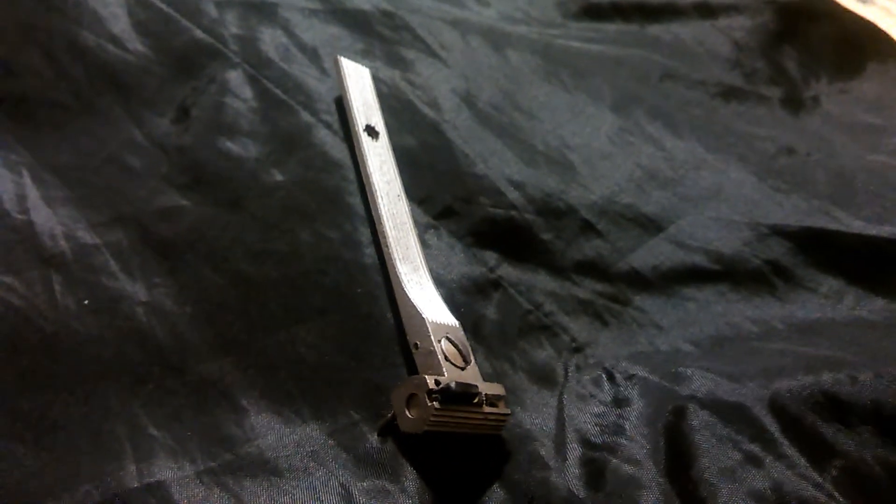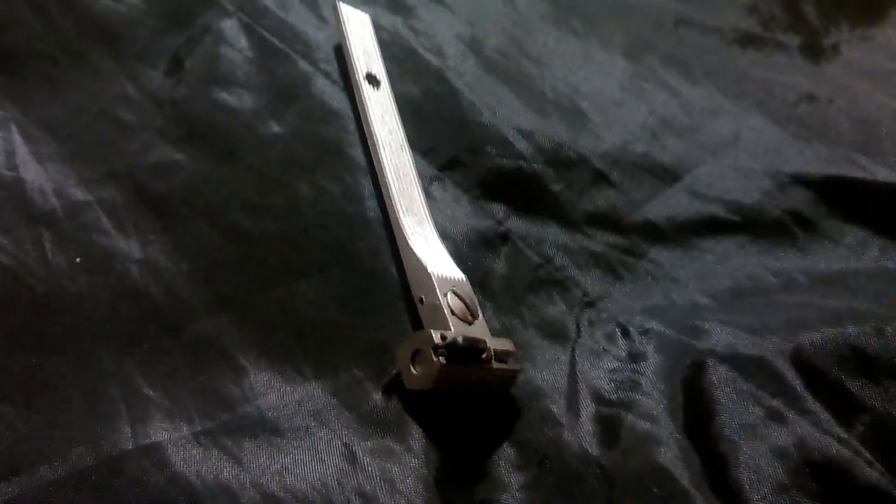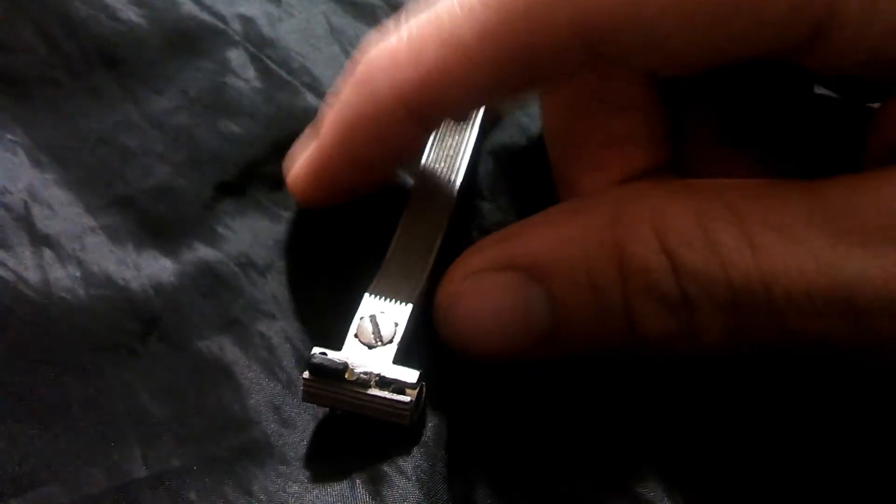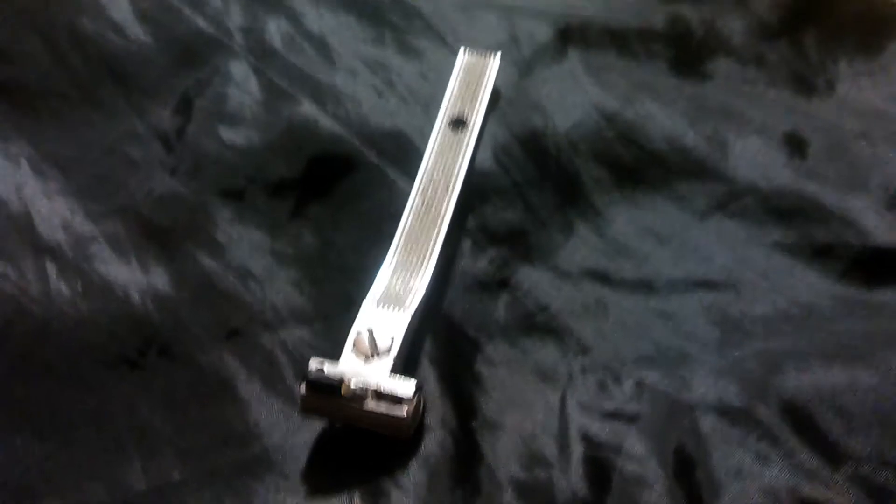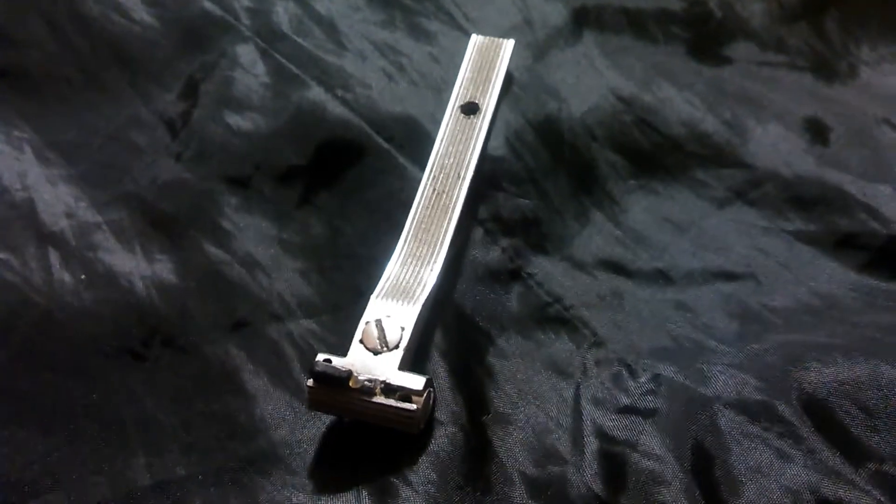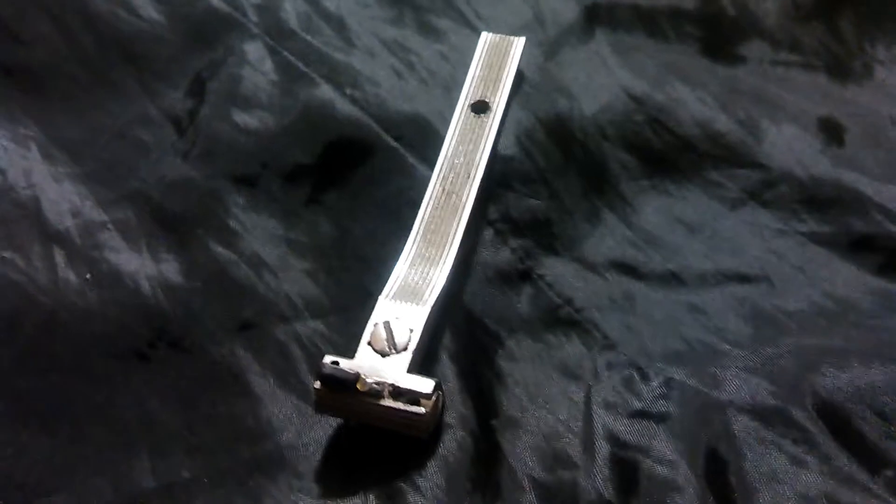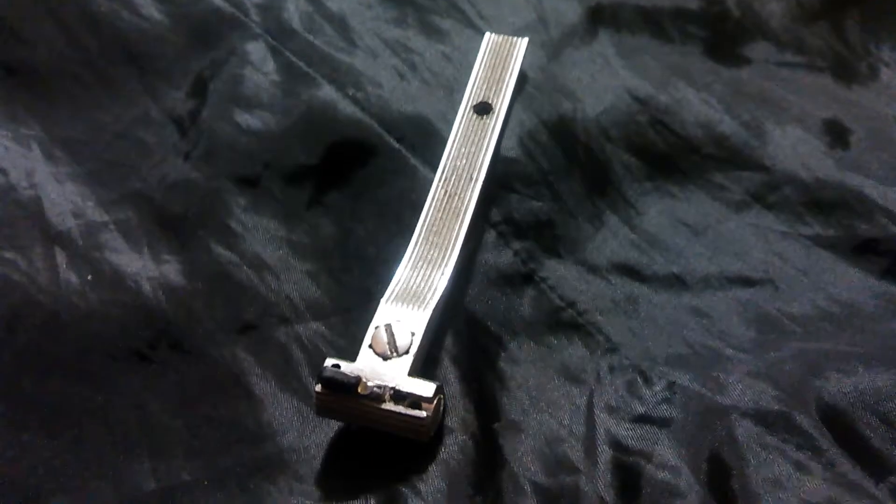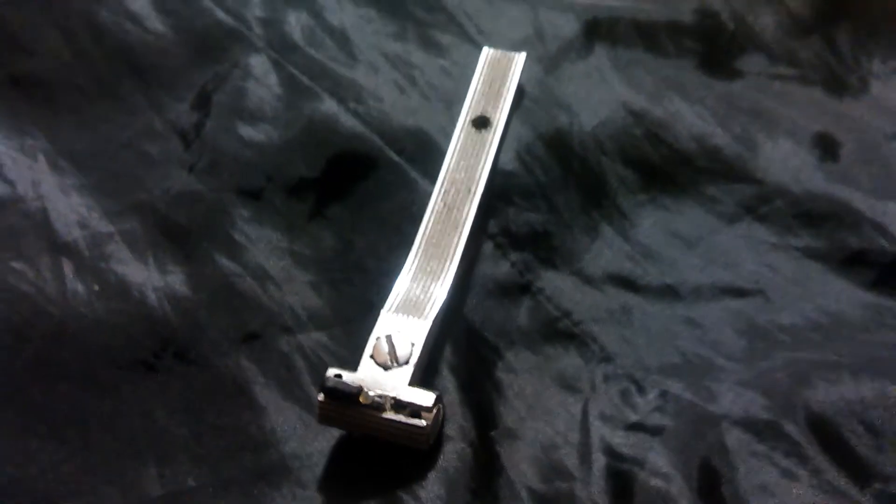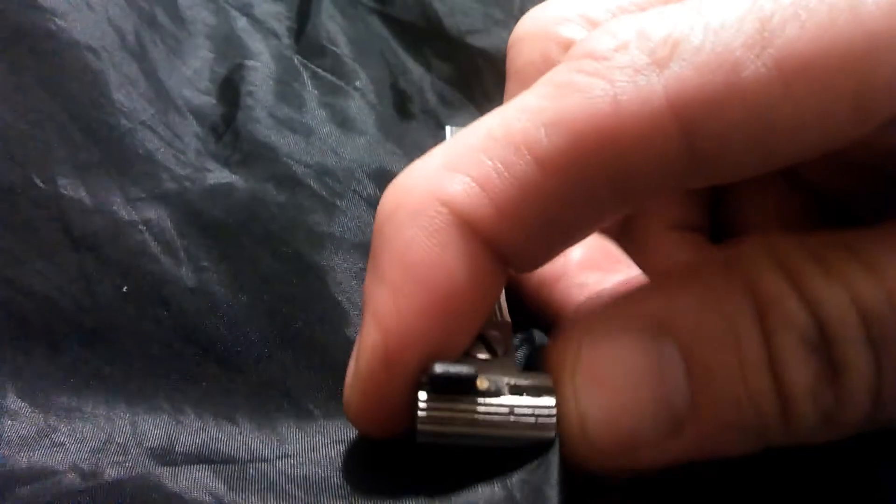I want to preface this video by saying I'm not a gunsmith, so do this at your own risk. This is a rear sight assembly for a Rossi M971 revolver .357 Magnum. The sight blades are almost impossible to find.